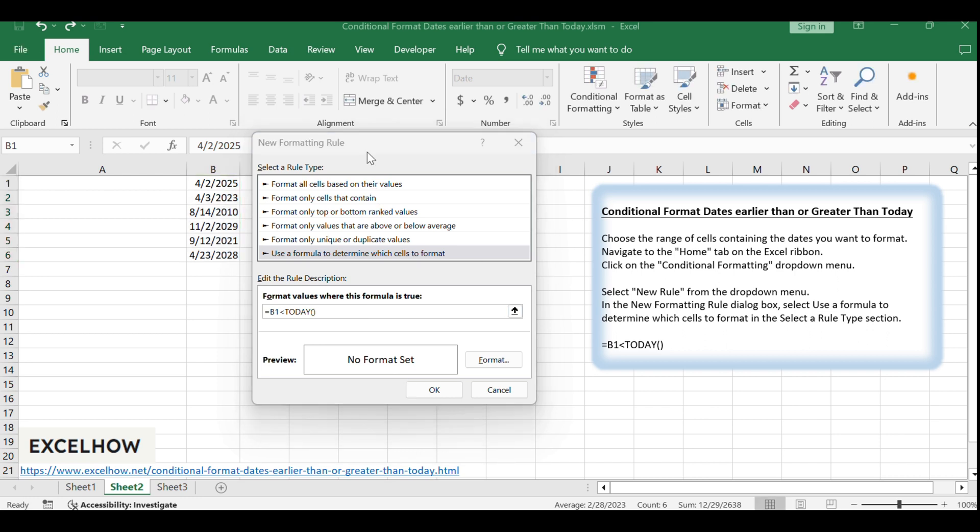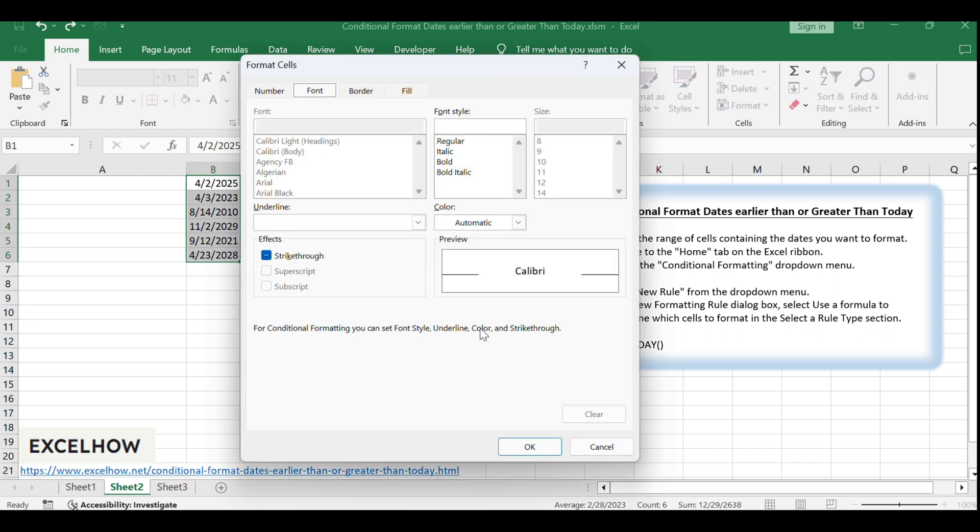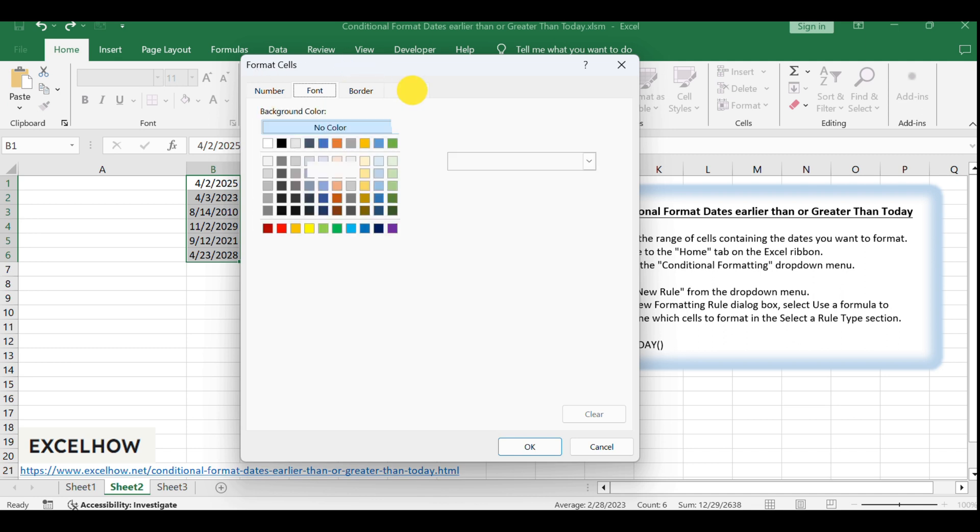Click Format button and the Format cells dialog will open. You can set the formats for dates, such as fonts or background color.